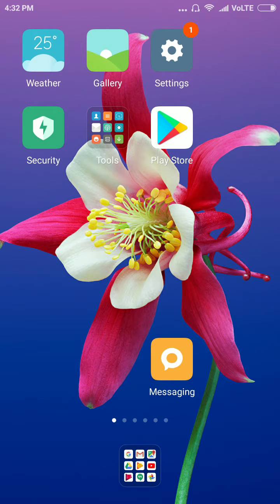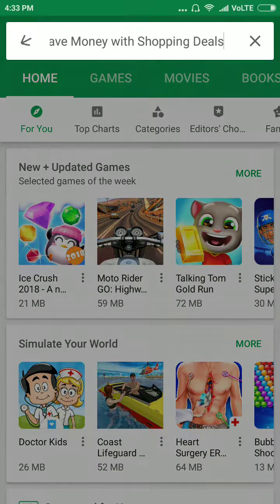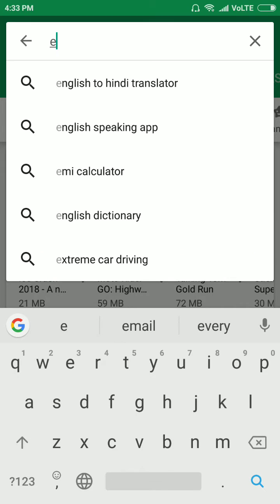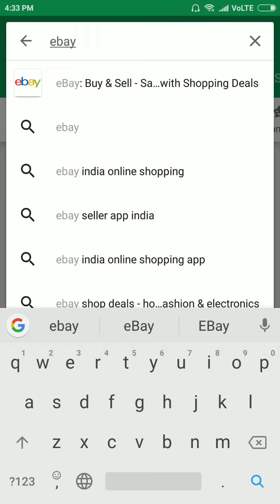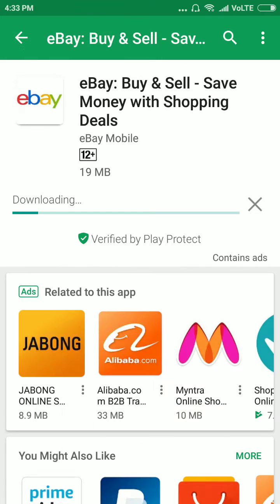Hi guys, welcome to the review. I will tell you about how to download and install the eBay mobile app. First of all, go to the Play Store and type eBay. Click on eBay Buy and Sell, then click on Install. Just wait for a few seconds.